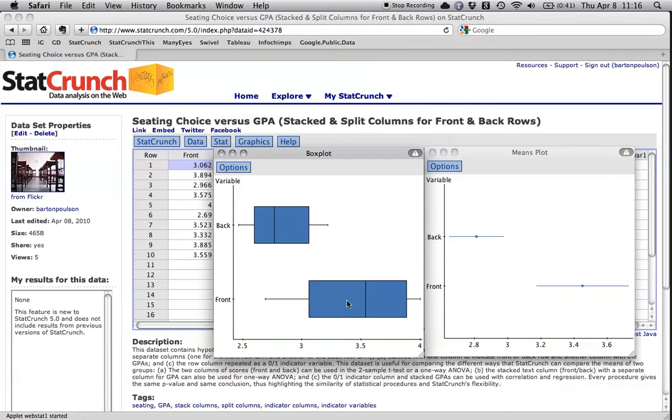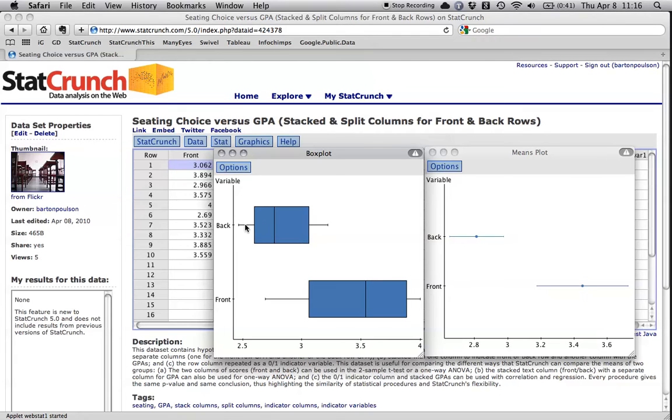This is a box plot to show me that the distribution of scores for people in the front row is much higher than the distribution of people for scores in the back row. Also, they're pretty much symmetrical, and there are no outliers, and that's important.